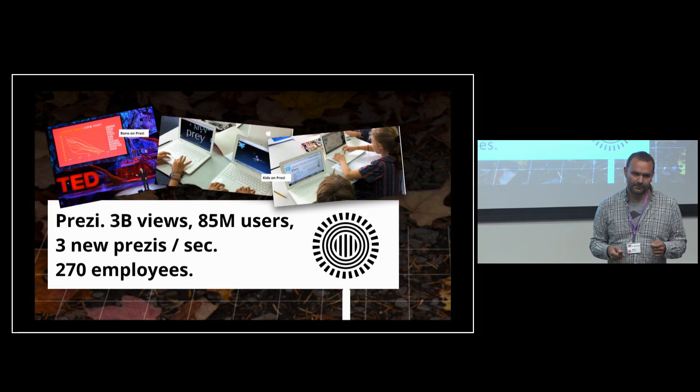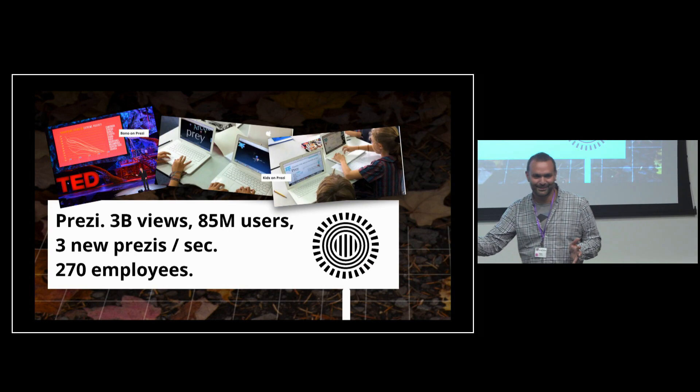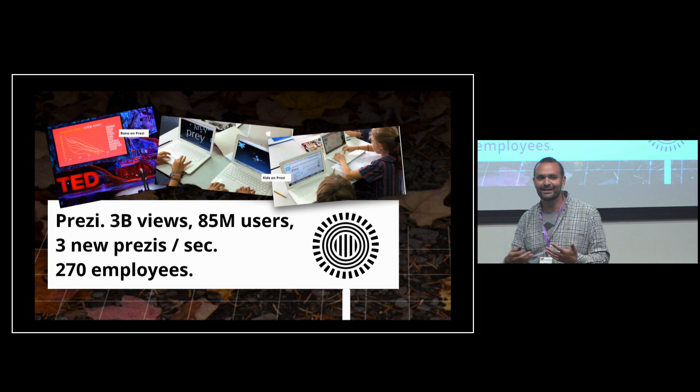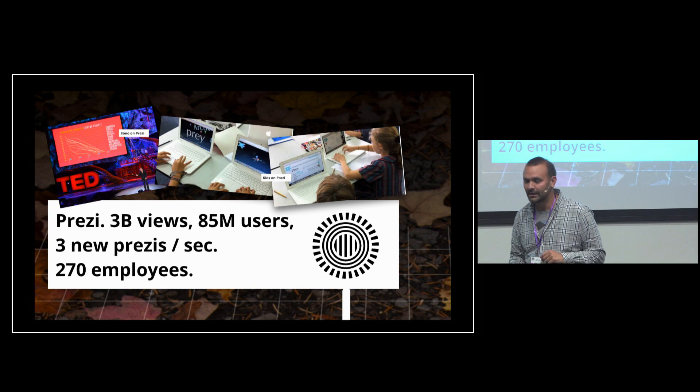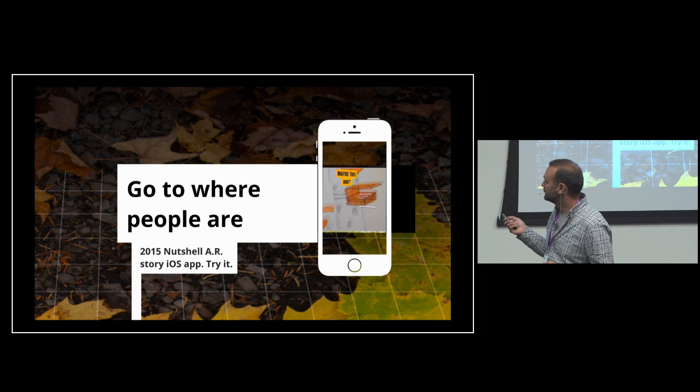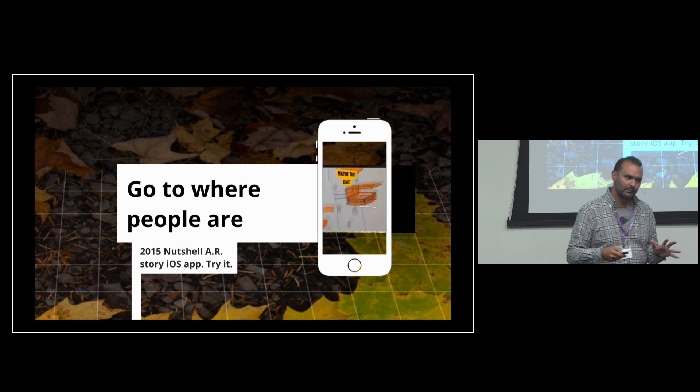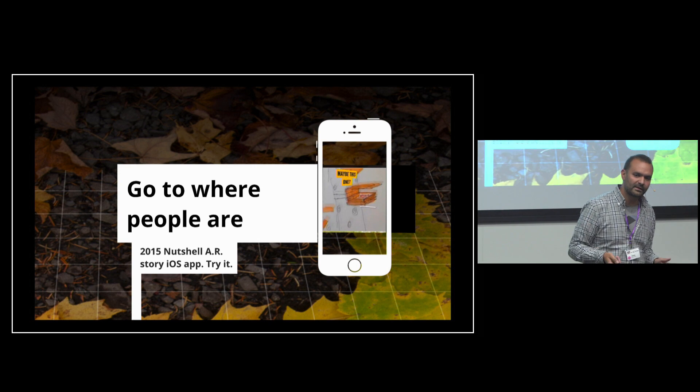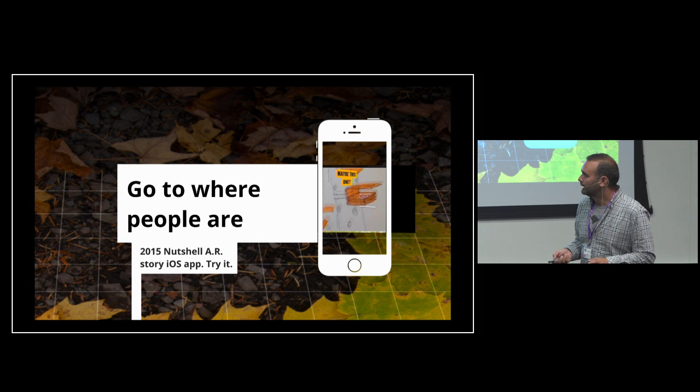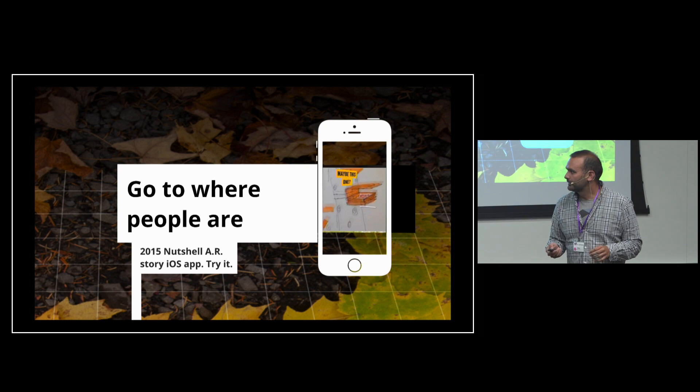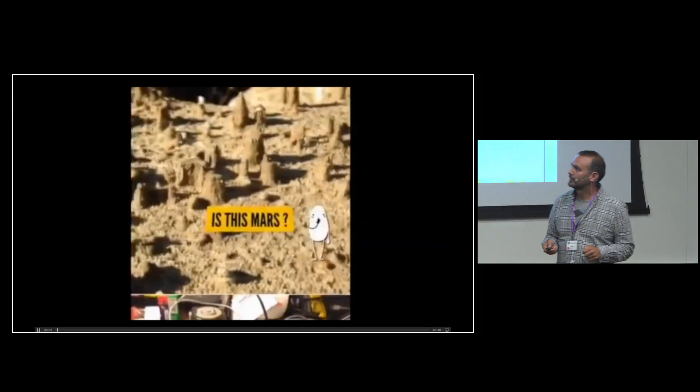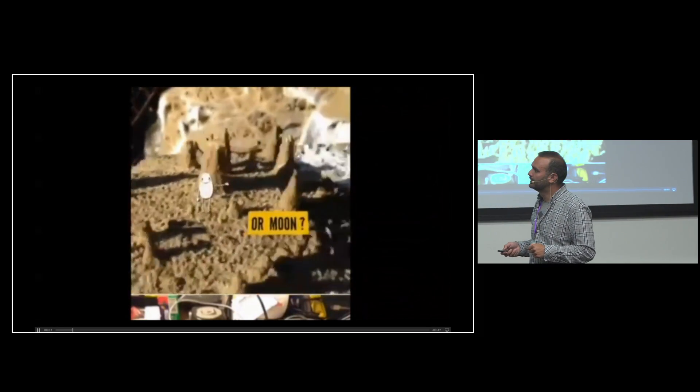This didn't stop us from trying to dream about the next steps of how we can use spaces to express ourselves. About two years ago, we did a little lab. It didn't become a huge hit, like 600,000 downloads. We call it Nutshell. It's basically a small augmented reality storytelling app.